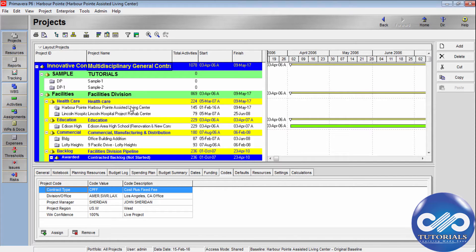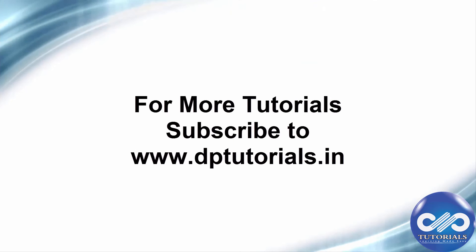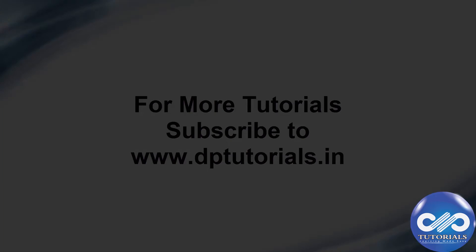I hope you understood this video tutorial. In the next tutorial, we will be learning about user-defined fields and how to calculate these fields. Please do subscribe for more upcoming videos. Thank you.